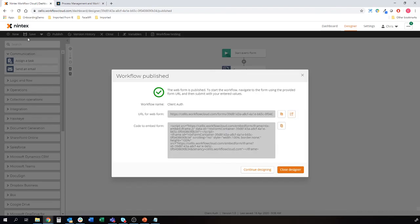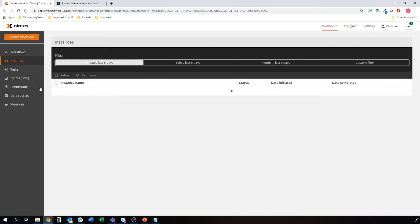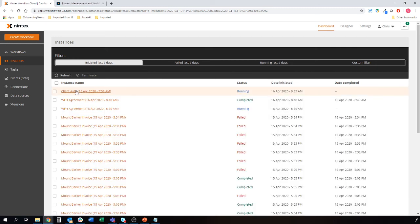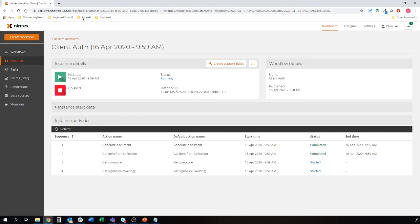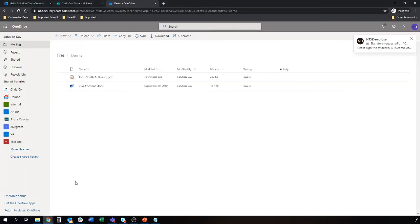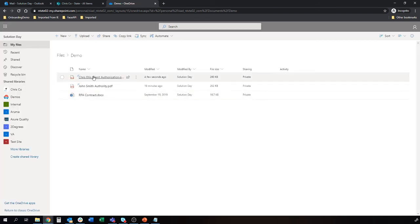We should see it come in in just a second as the workflow will have started. We can sanity check that as well. Through workflow, we can actually have a look and make sure that that workflow started without any errors. So we can have a look at my Auth client. Auth is running. Close this down. So we're at the generate document, that's already been completed. So we should have that unique document there in OneDrive. If we just do a quick refresh, there we go.